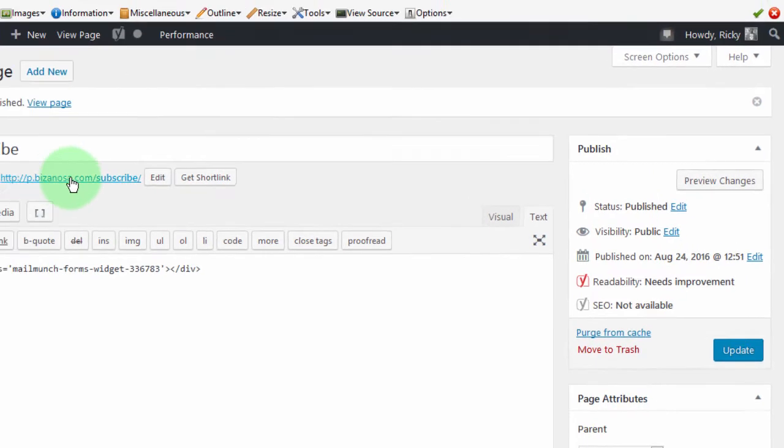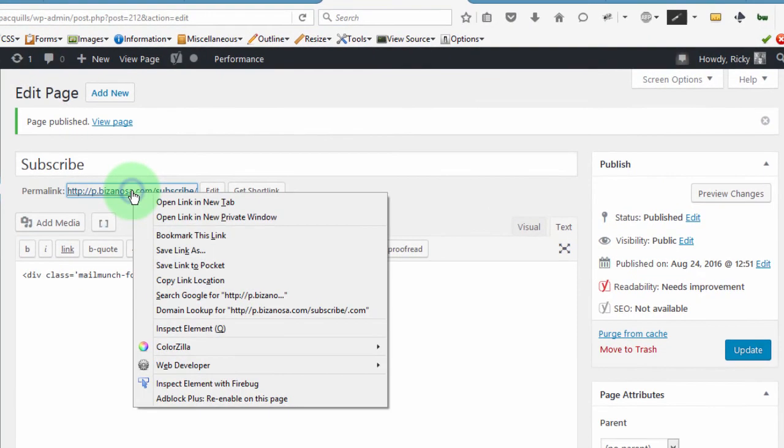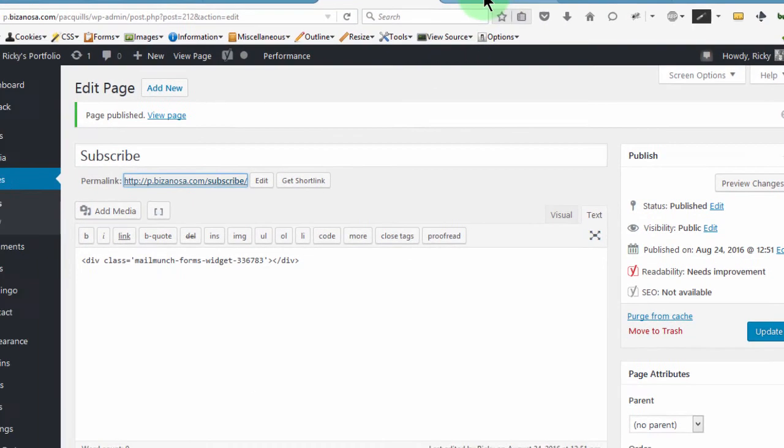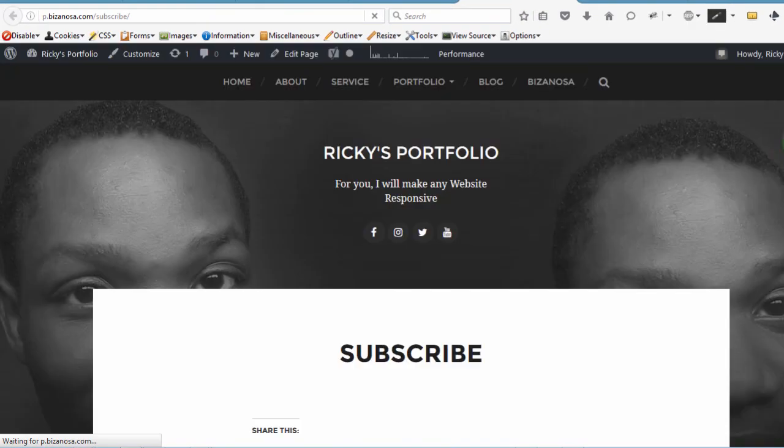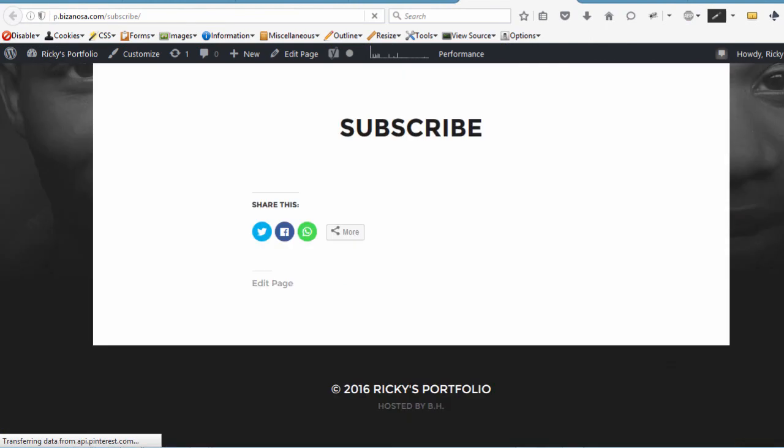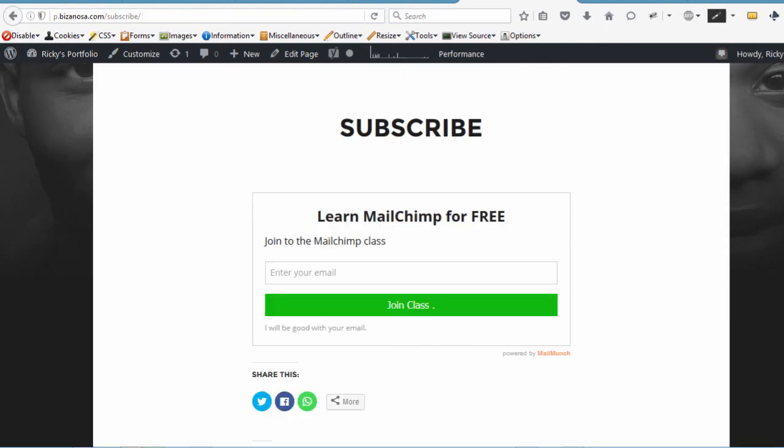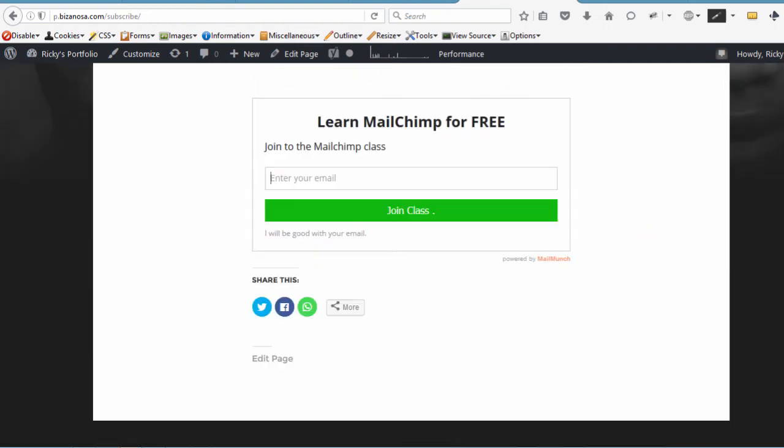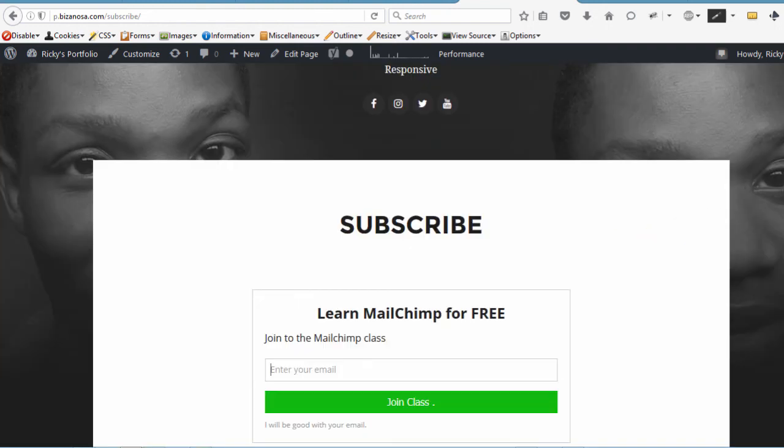Let me go and see how my form is. If I scroll down, let it load. And once it loads, that's how my form is. So I'm using a WordPress website here for the demonstration.